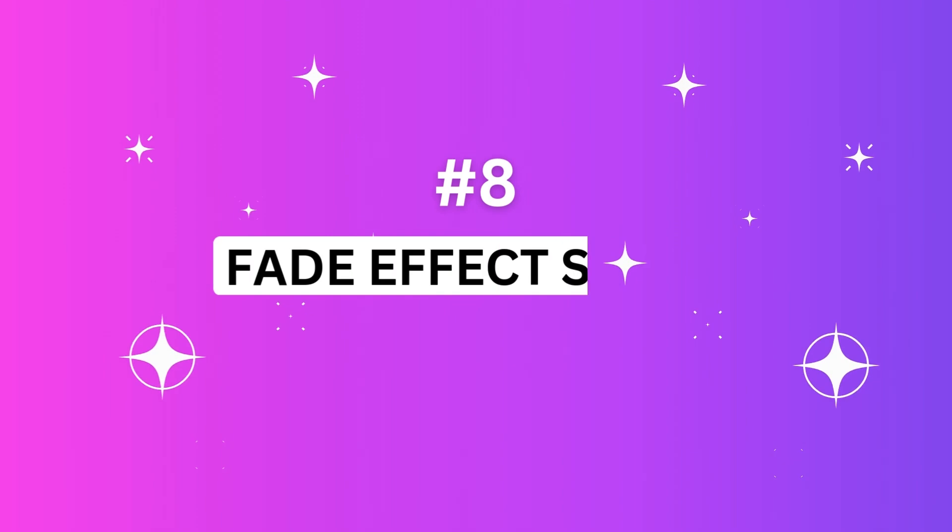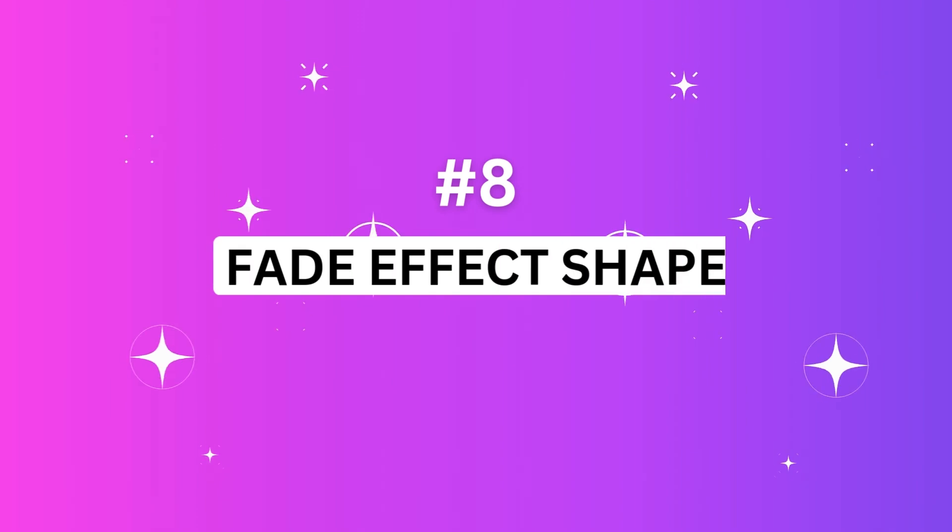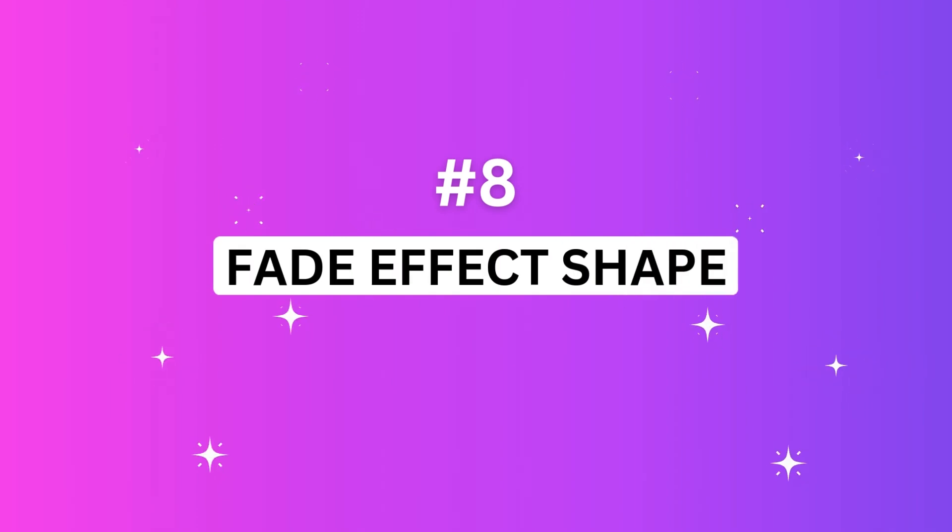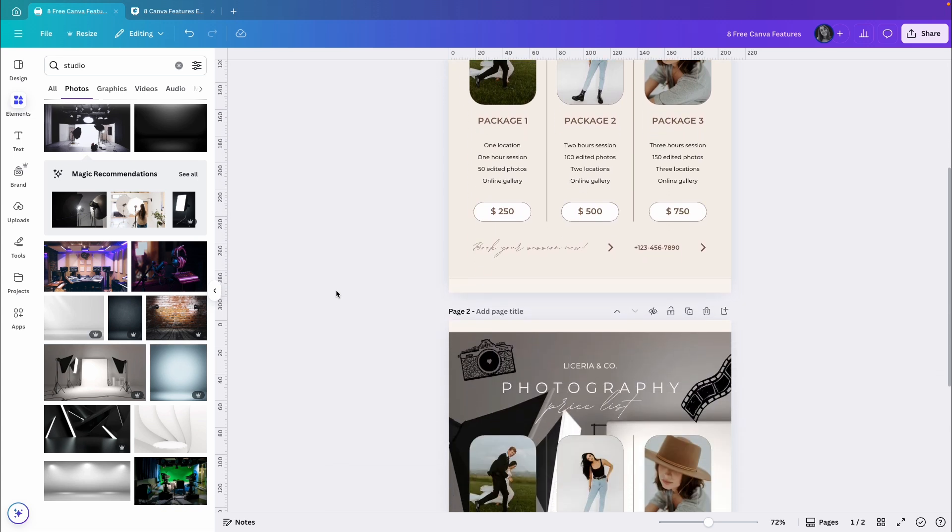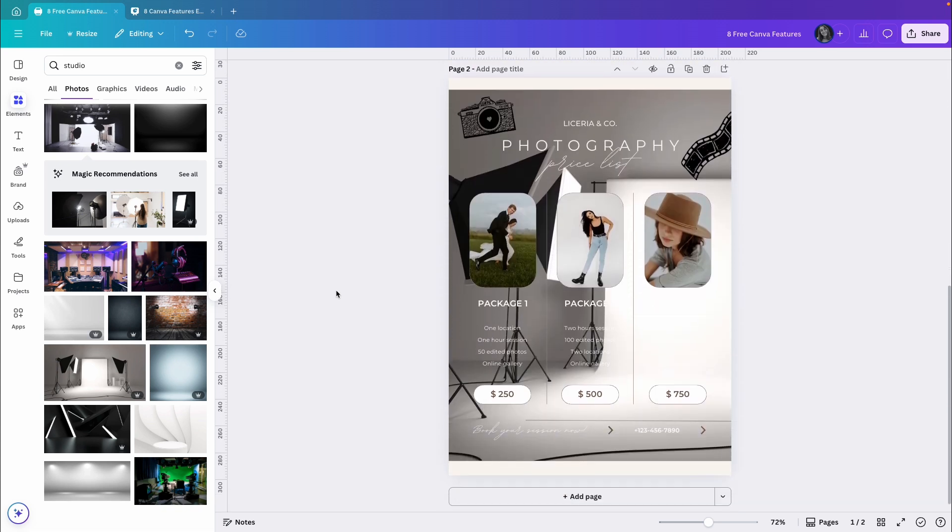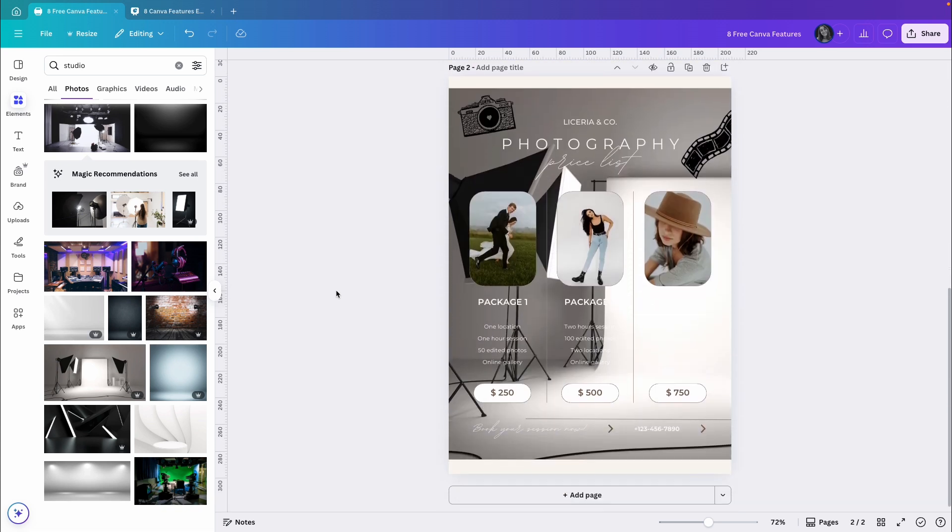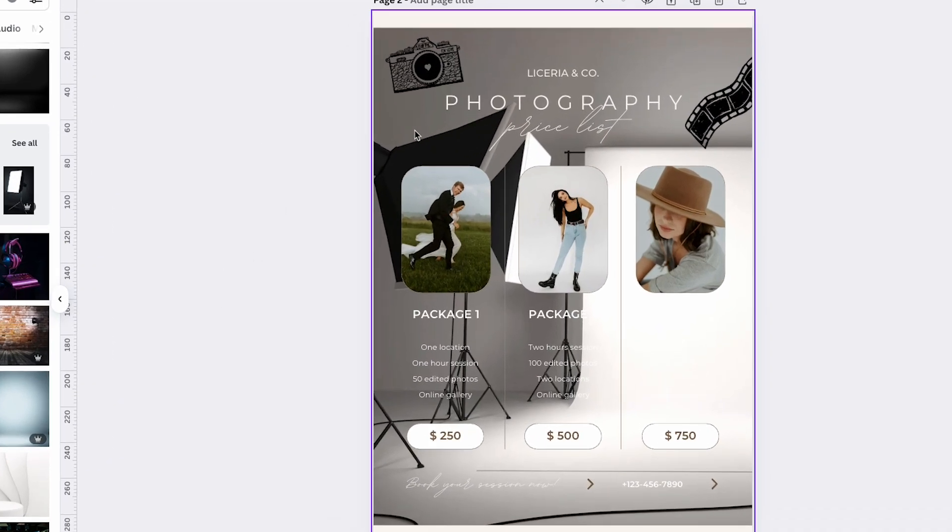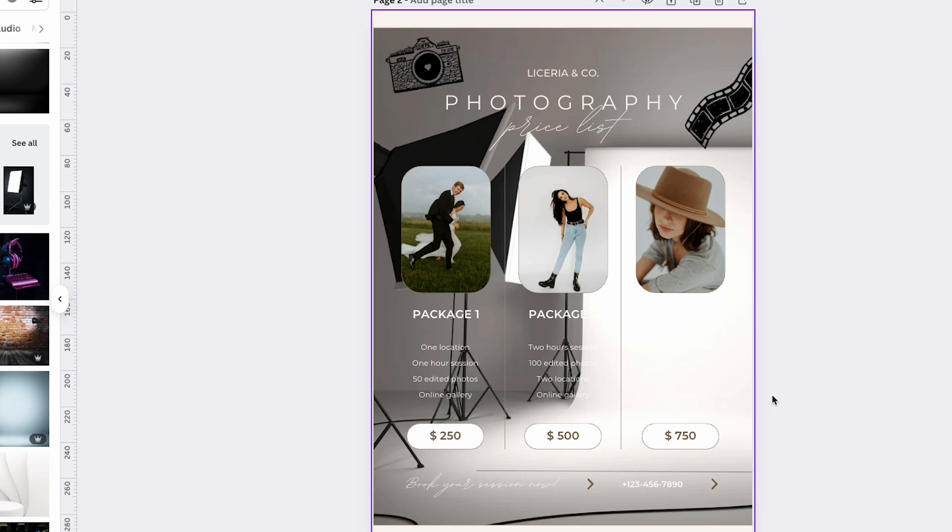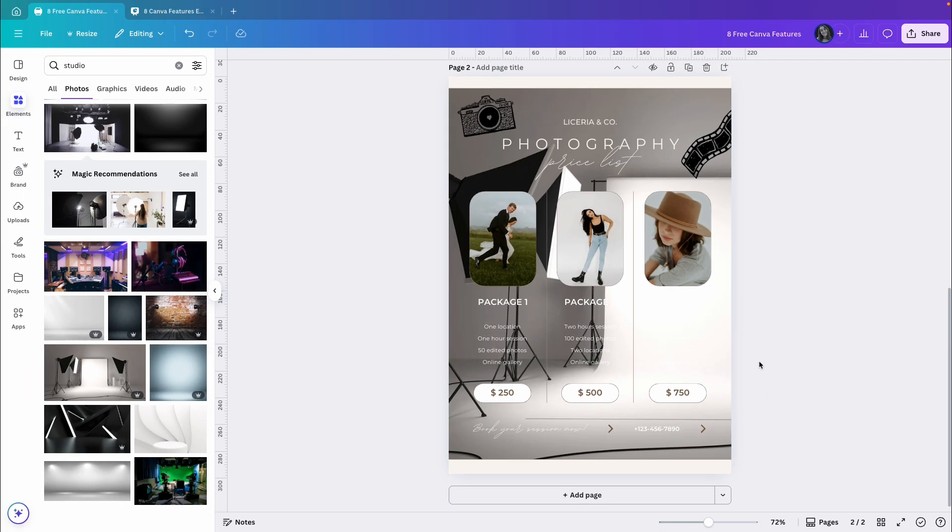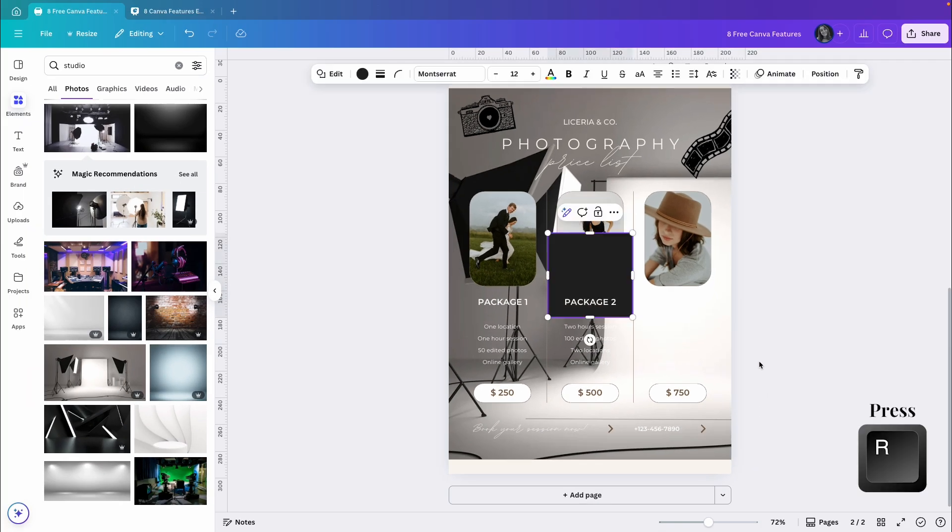The last feature in this video is Fade Effect Shape. Let me show you what it is. Let's say I want to transform this price list into something that looks more professional. And I was thinking of changing the background to an image of a photo studio. Something like this. But now all the text is barely visible on top of the image and it's almost impossible to read it.